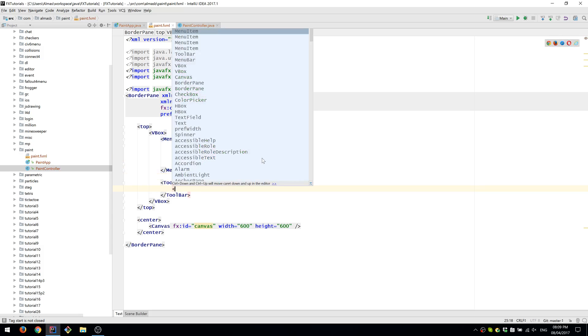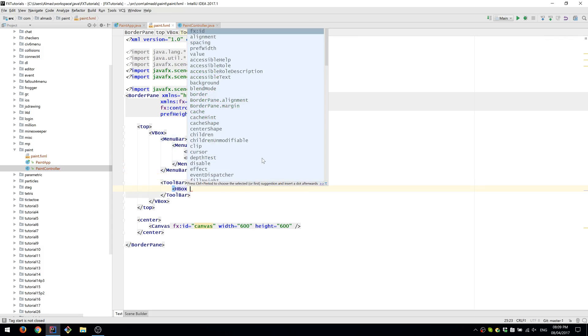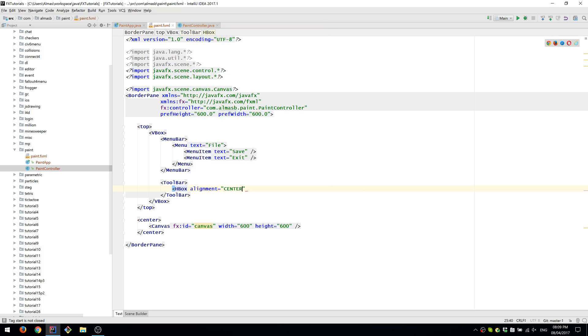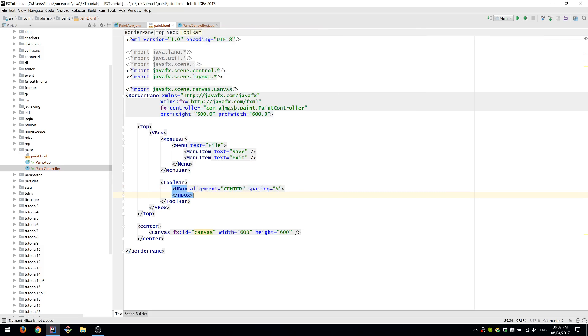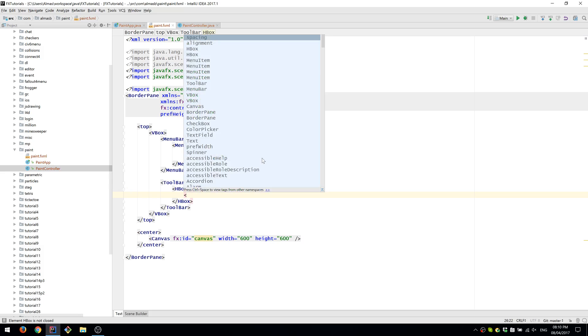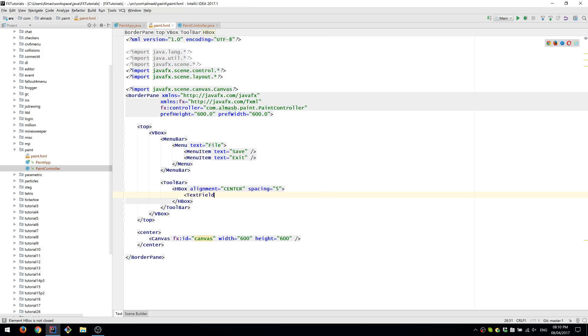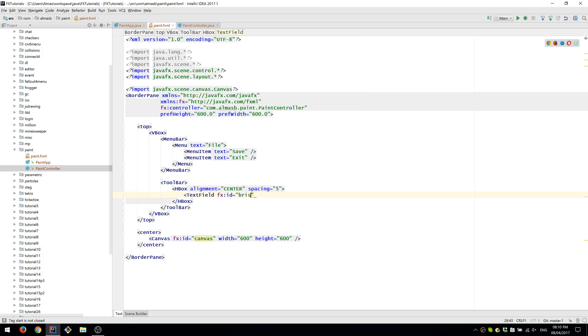Our toolbar, we're going to add an HBox with centered alignment, which will contain three things. We're going to have a TextField containing brush size, then a ColorPicker, and also a CheckBox to say if we're going to erase something that we've drawn.